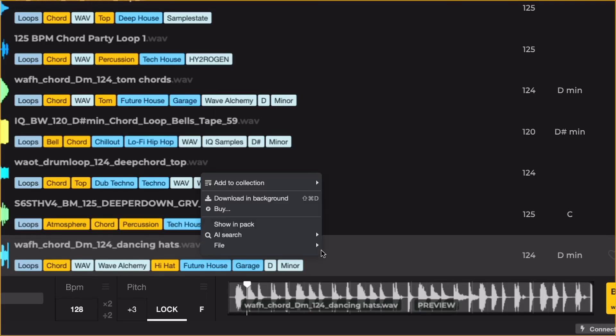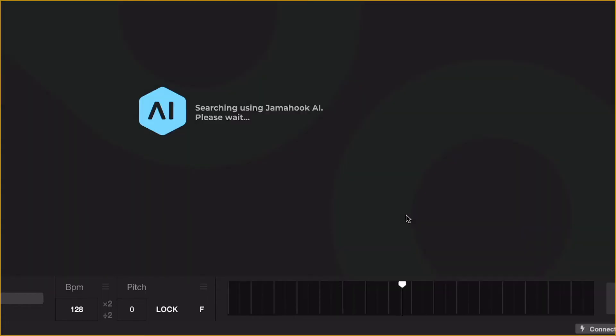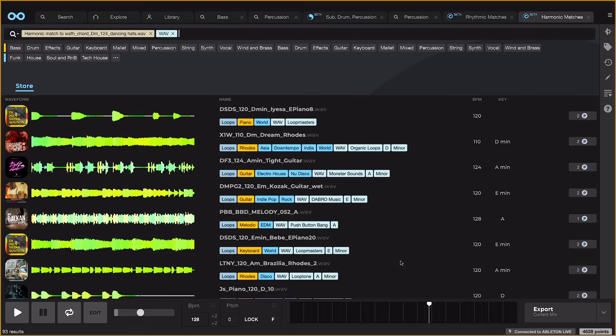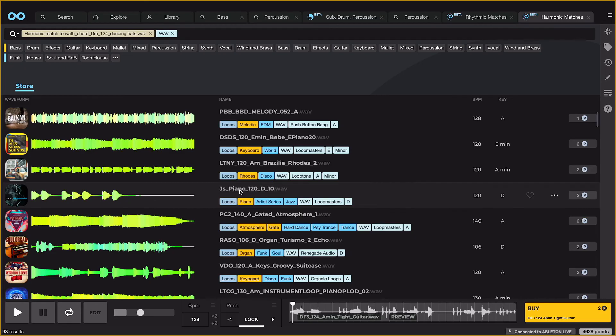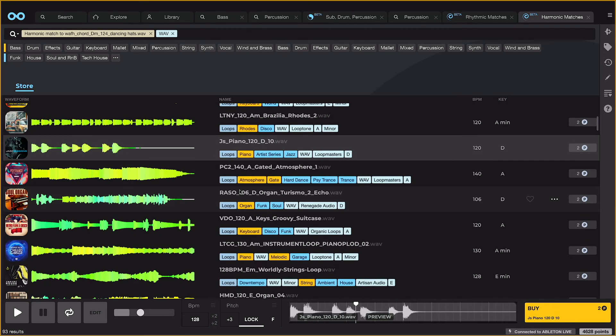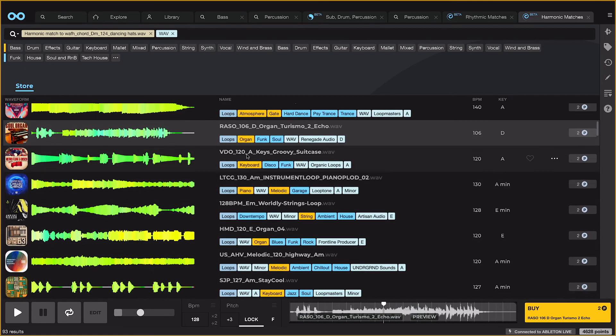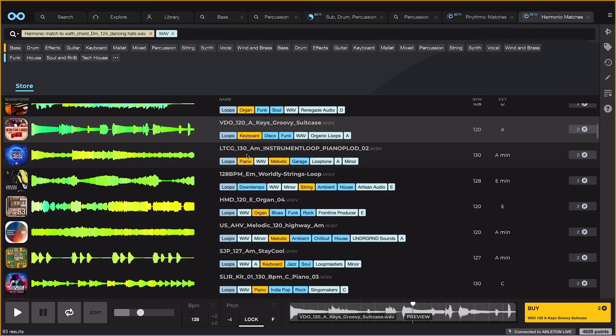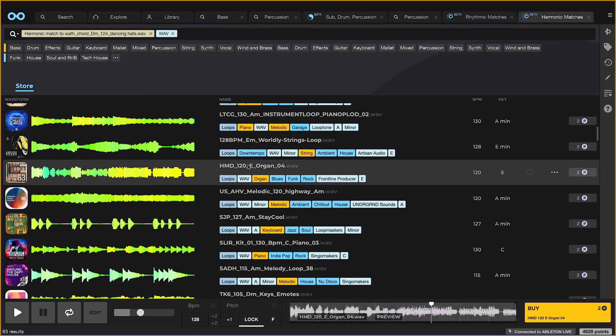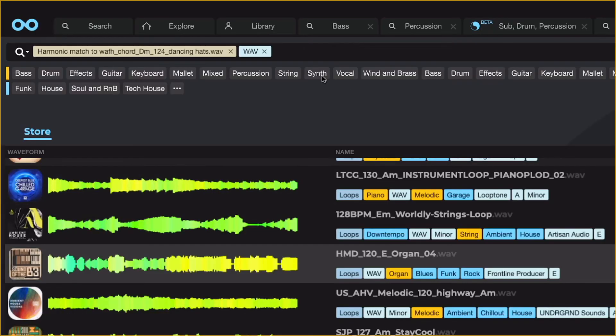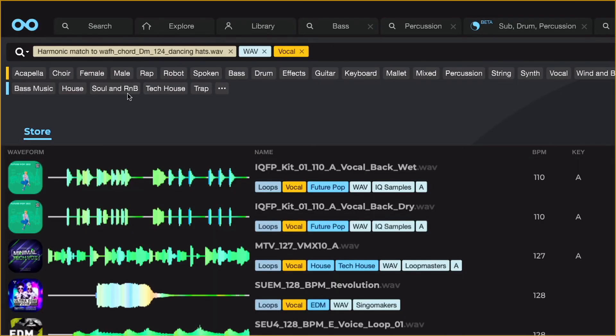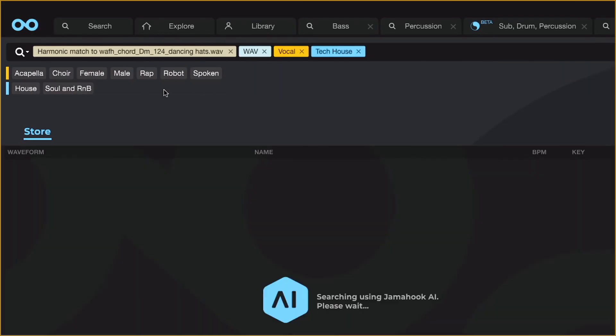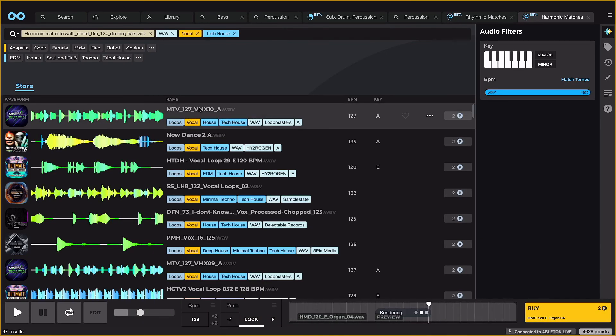I'm searching for harmonic matches of the chords loop now, which is a great way of finding samples that are in tune with it. But keeping the search completely open otherwise comes up with all sorts of interesting and random combinations. Or I can narrow it down to a particular instrument or genre that I'm looking for.